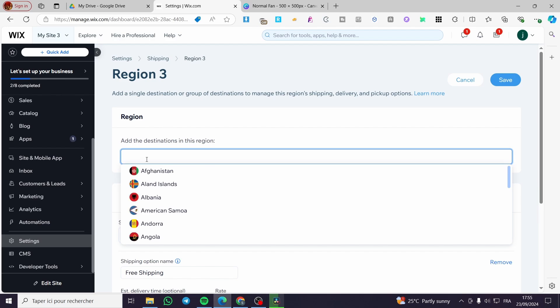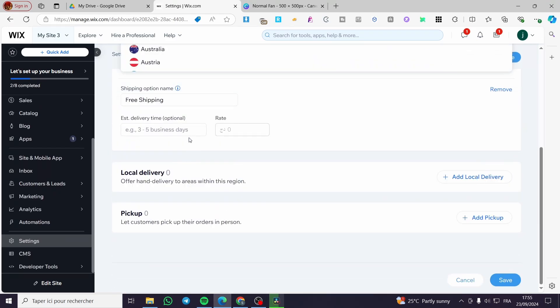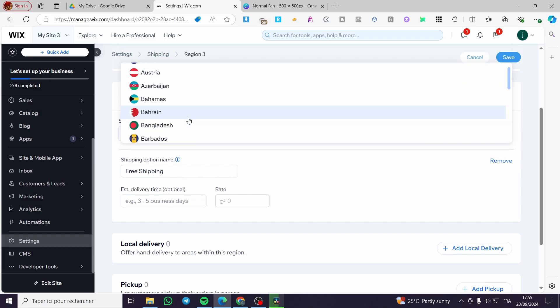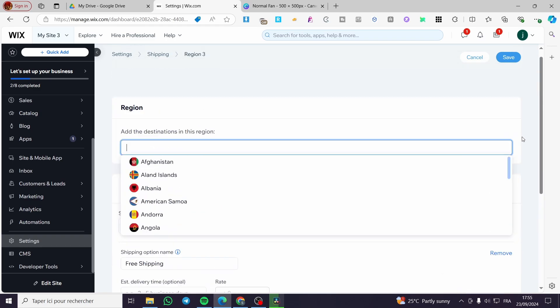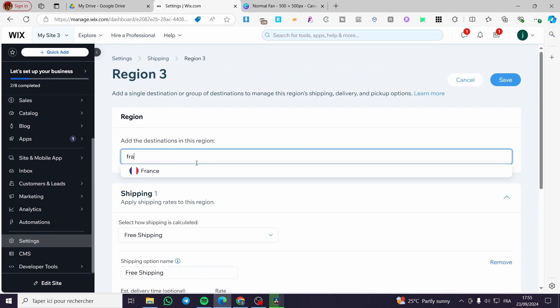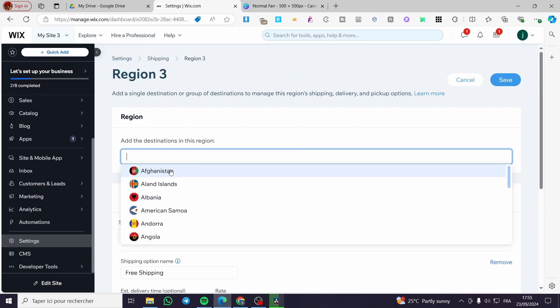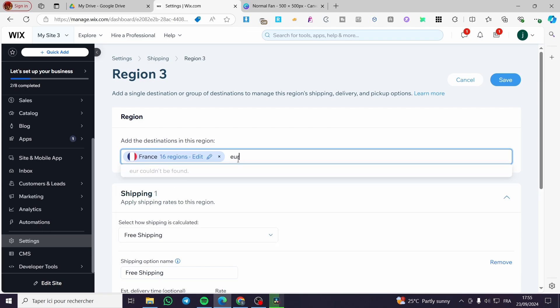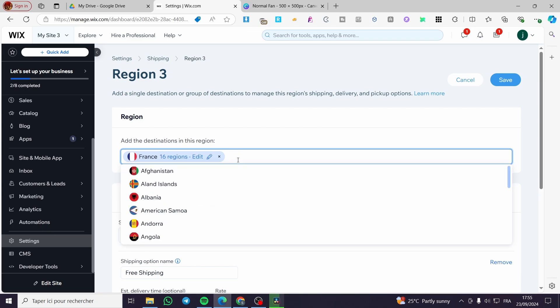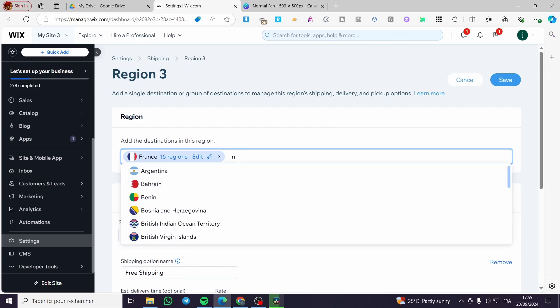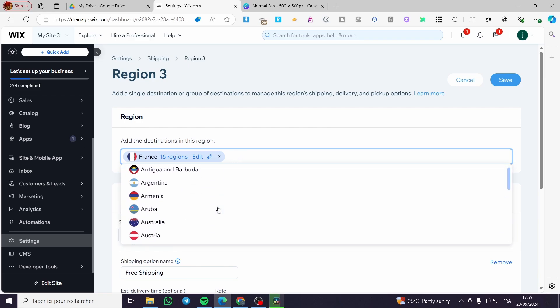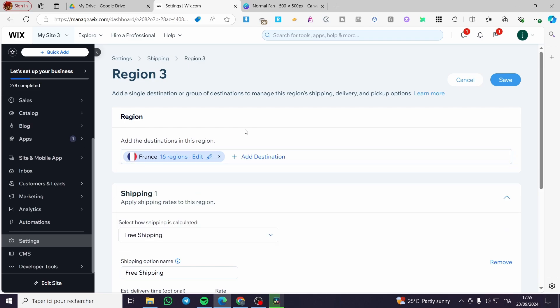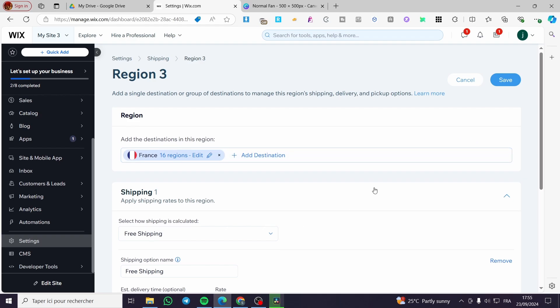So we are going to add for example a destination. Maybe we are going to set up here the destination like France. I'm going to type in France and this is the destination. You can go ahead and add maybe Europe or international. So you can go ahead and add whatever you want from these regions. Now you are free to add whatever and how many regions that you want.